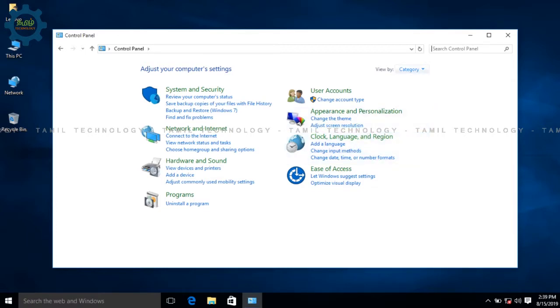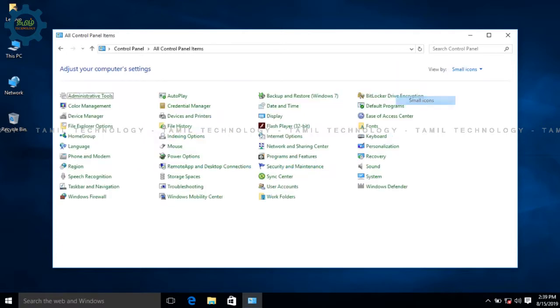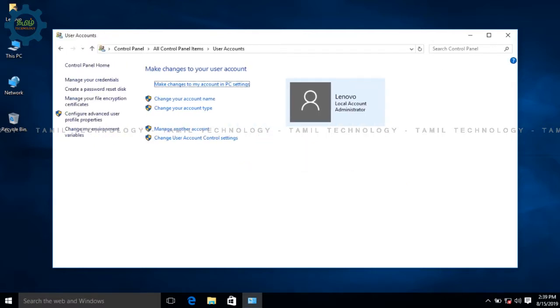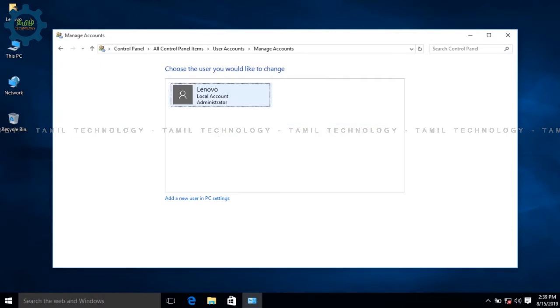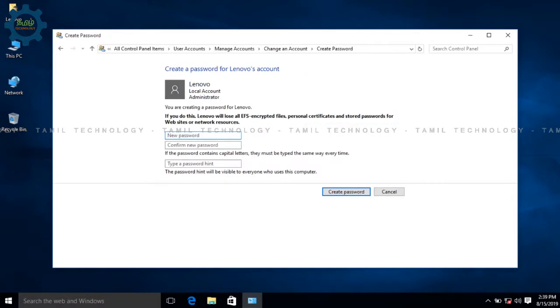Click the view bar and select the small icon. You will open the user account. Click on the user account, then click on the local account. Click on the password and you will set your password.